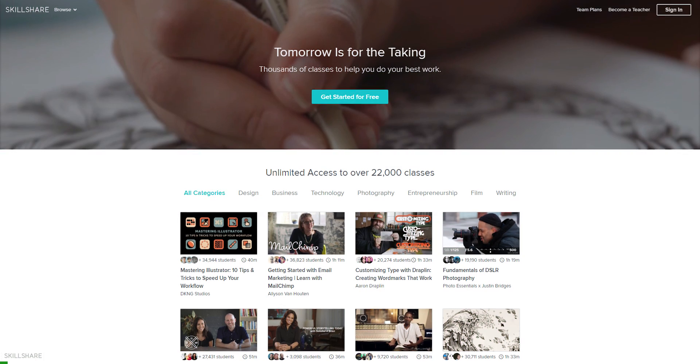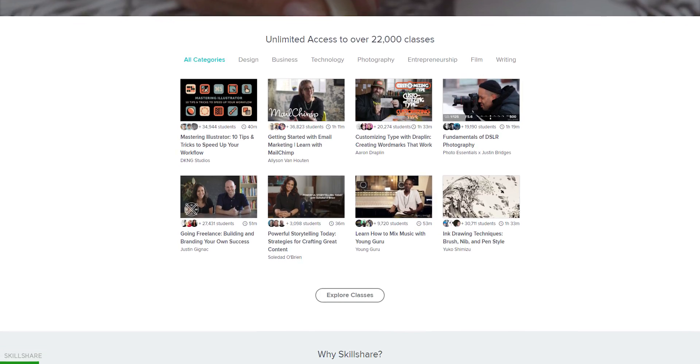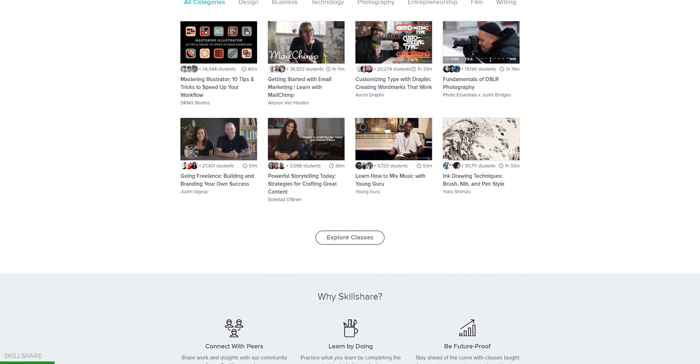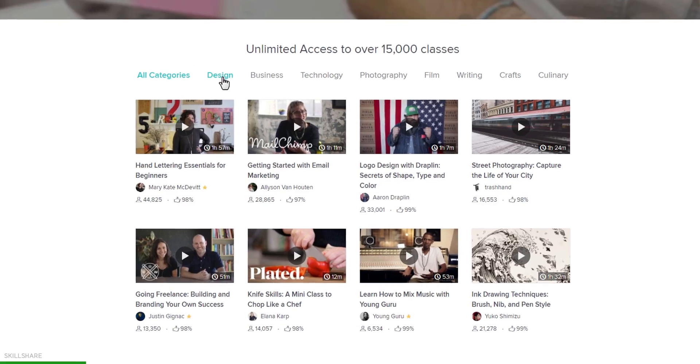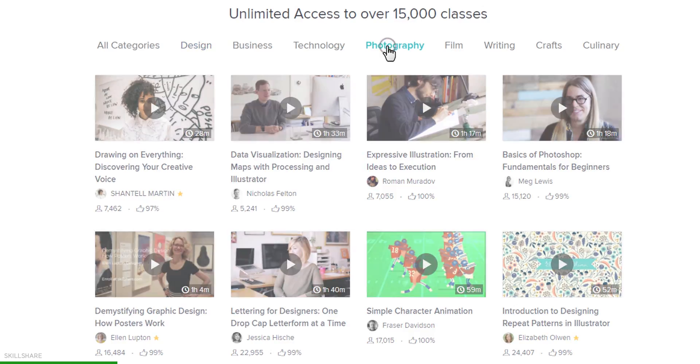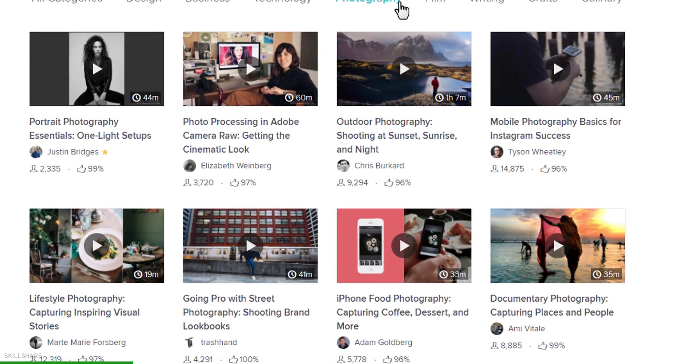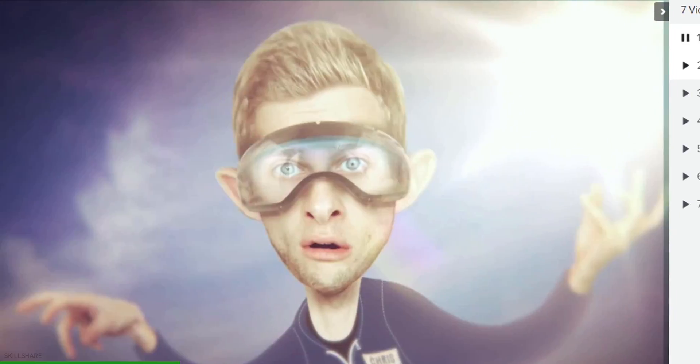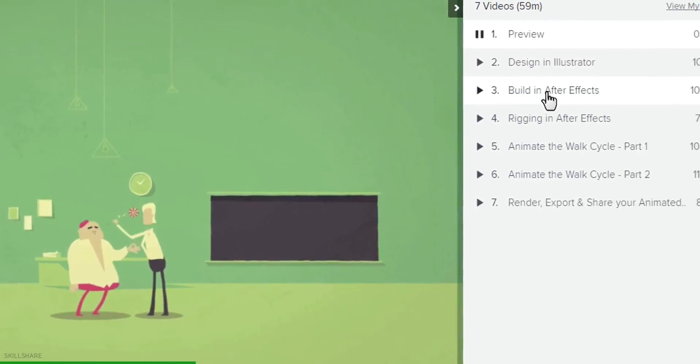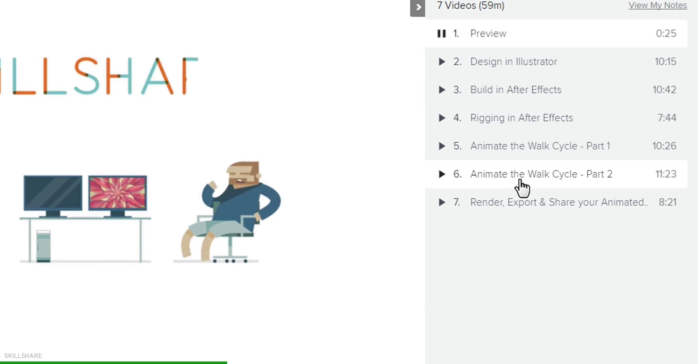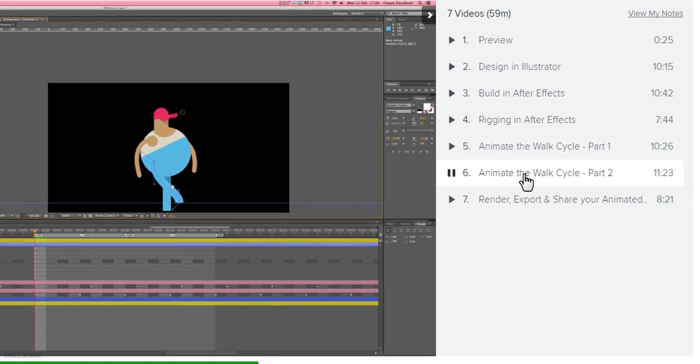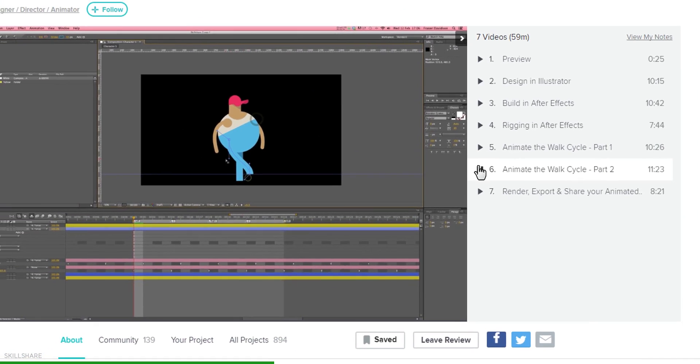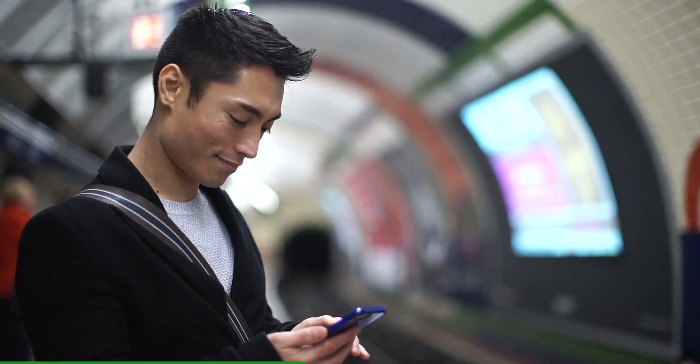This video is sponsored by Skillshare.com. Skillshare is an online learning community with thousands of classes in design, video editing, motion graphics, and more. You can join any class, try any project, and take them anywhere, anytime.